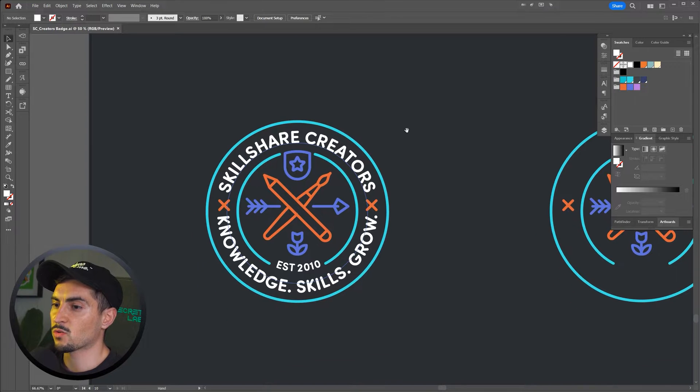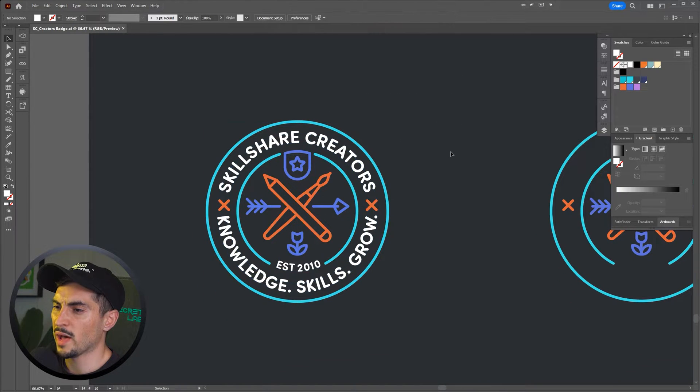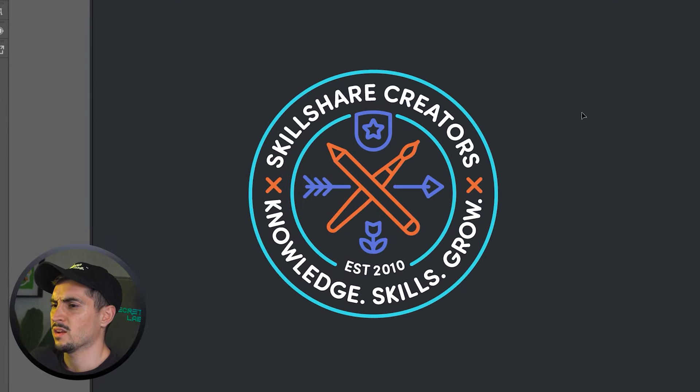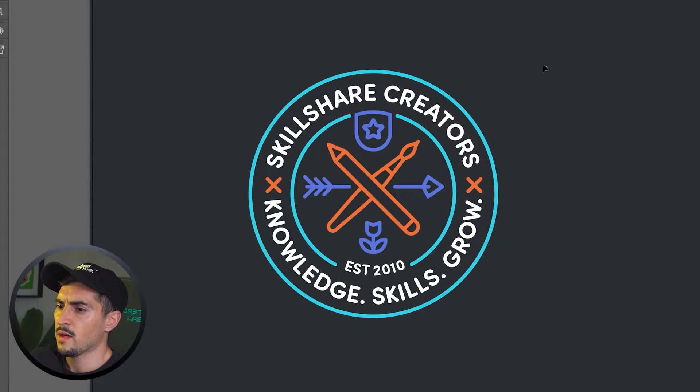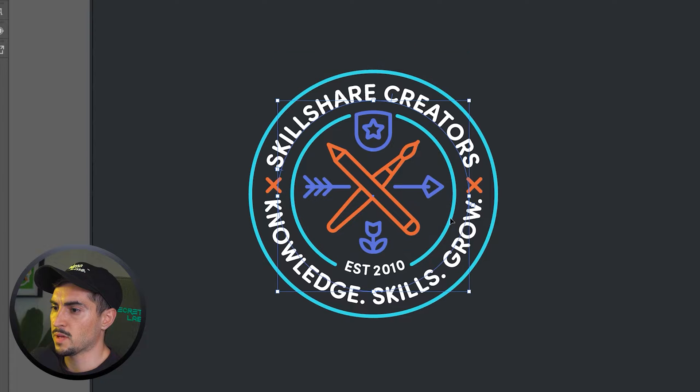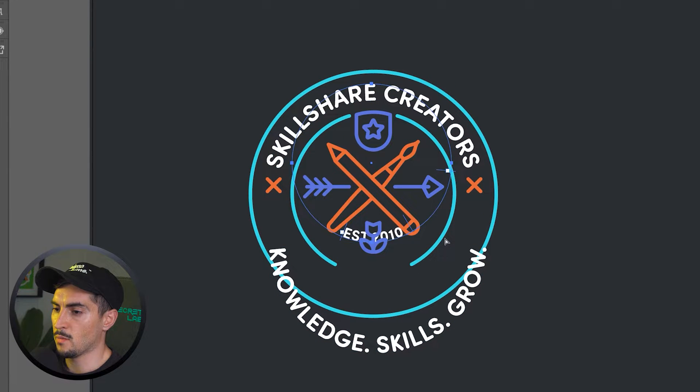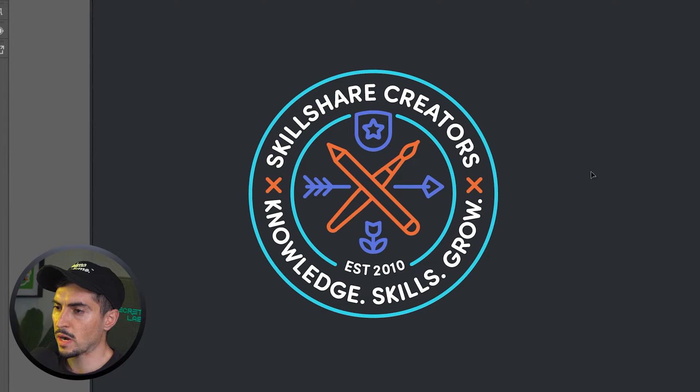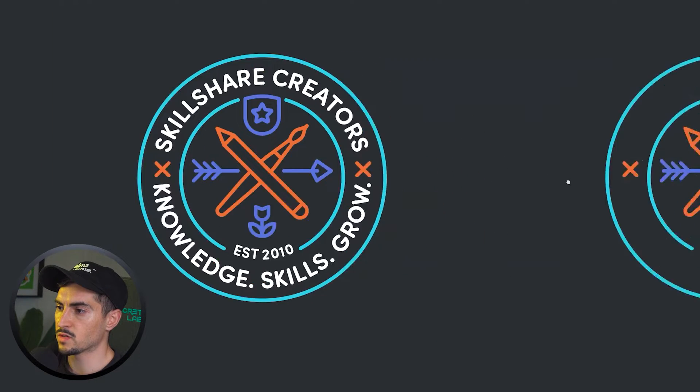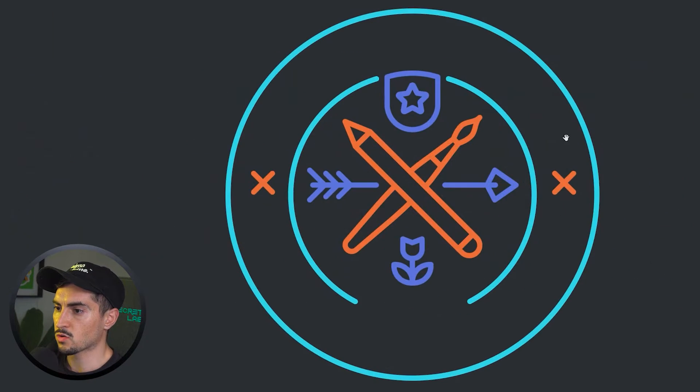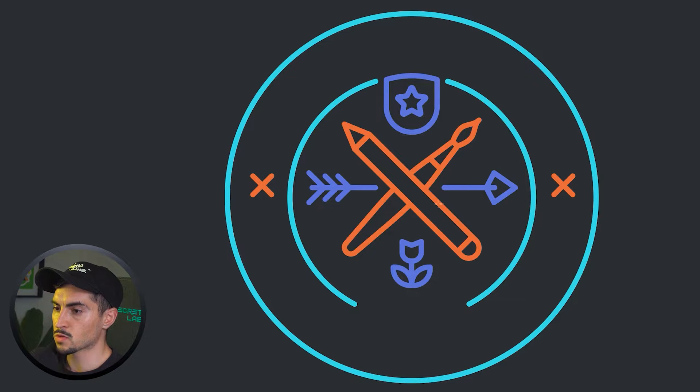So I've got this badge that I created here. It's an old badge I created a while back, but it's got this text up here and then these two texts at the bottom. Now to create this, all you have to do is create an ellipse or a circle.